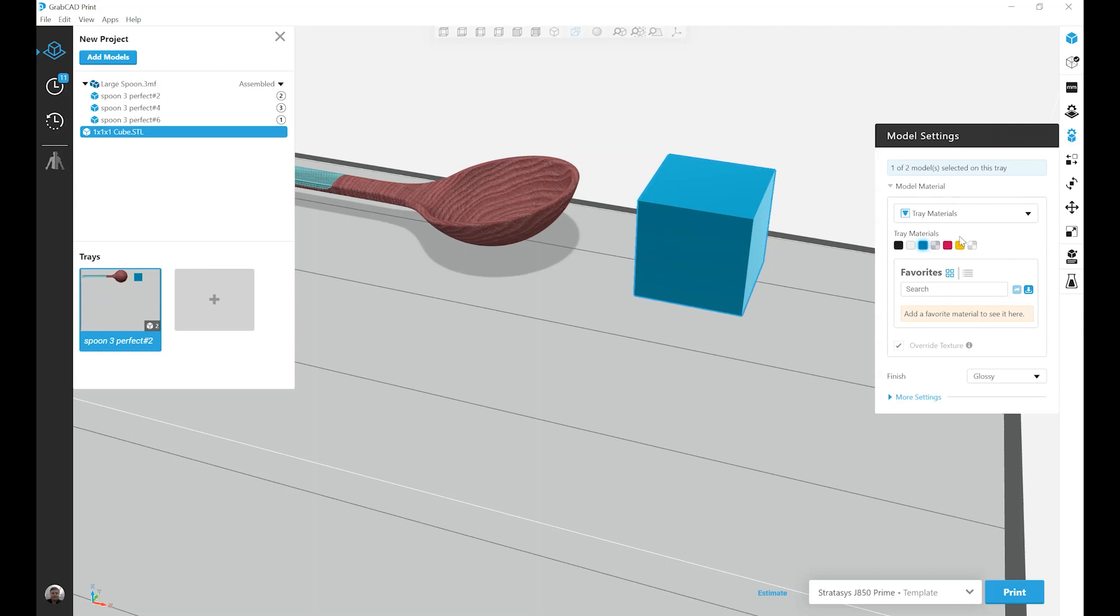I've already selected the color I want, and right below it, my first option is to control the part finish. PolyJet parts have two optional finishes, matte and glossy.